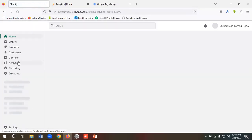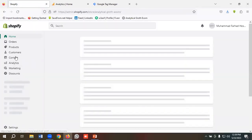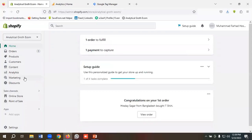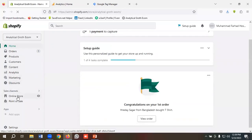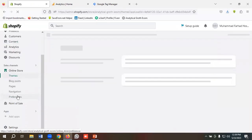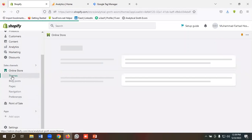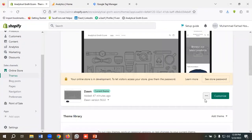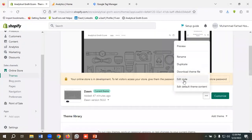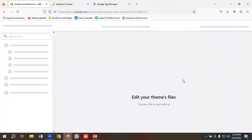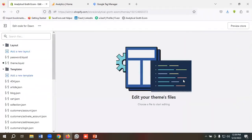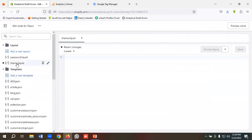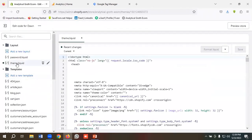We are in the admin panel of our site. Then I need to click on Online Store, then I need to go to the Theme section. Then I'll click on this three dot and click on Edit Code. Then I'll go to the option called theme.liquid.